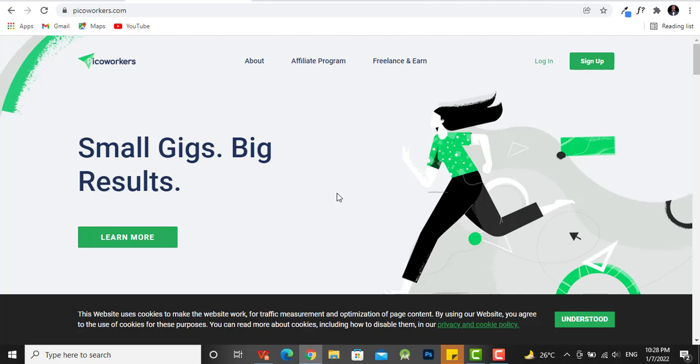Okay, so this website is called Pico Workers. So what is it about? It's a platform where marketers and people come and they share little tasks. It could be for you to watch a YouTube video, it could be for you to click on a link, it could be for you to sign up to get a lead magnet, just little tasks here and there.